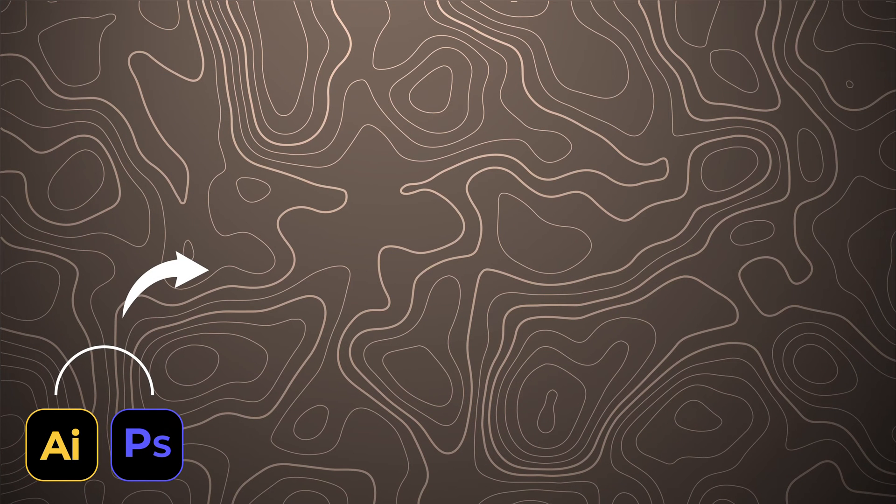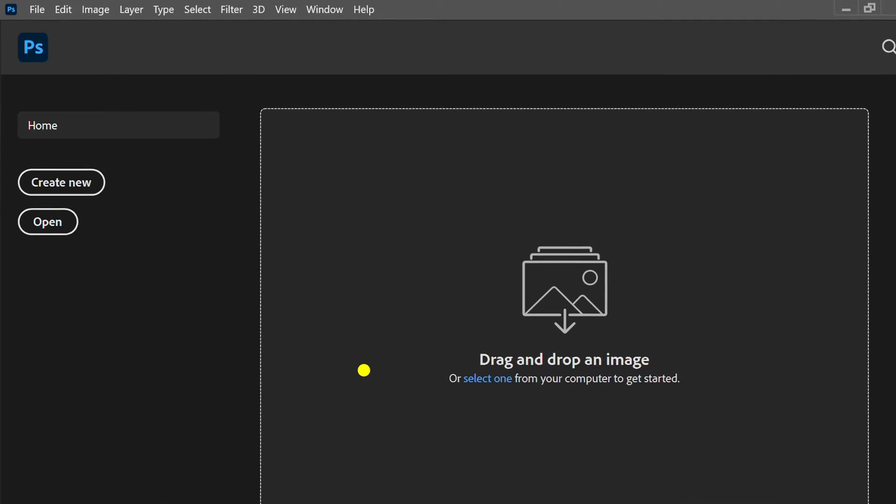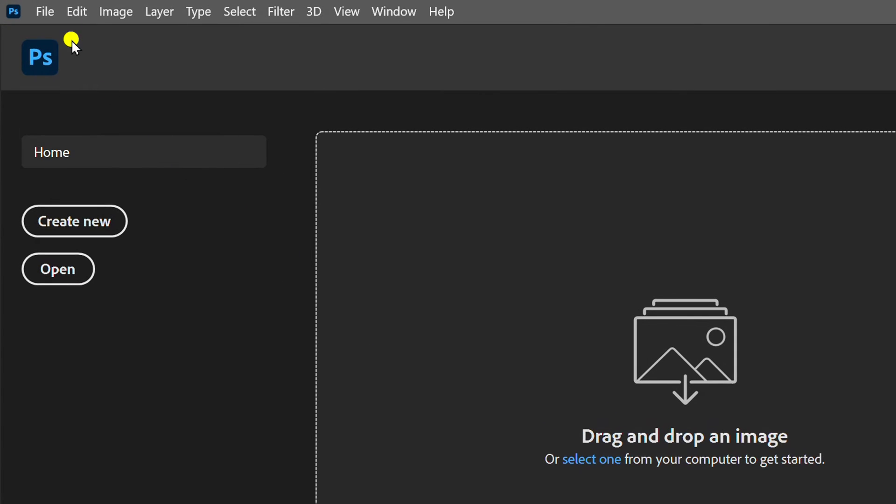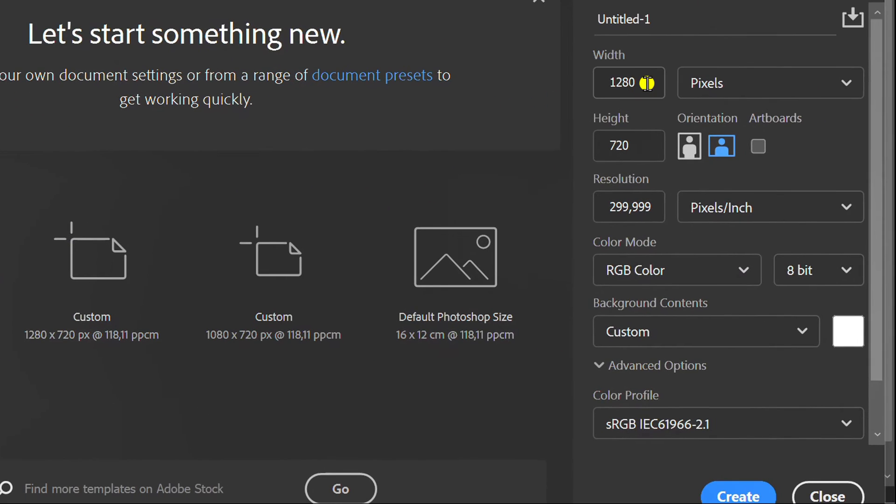Follow the steps on how to make a topographic background like this using Photoshop and Adobe Illustrator. Let's start by creating a new document in Photoshop. I set the size like this.